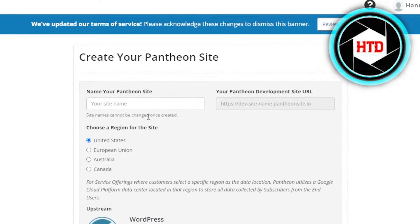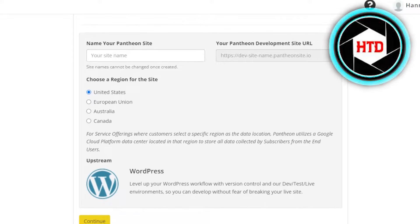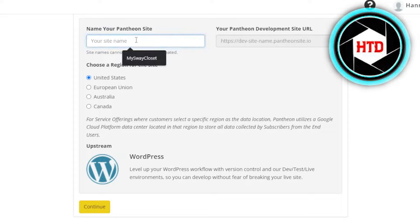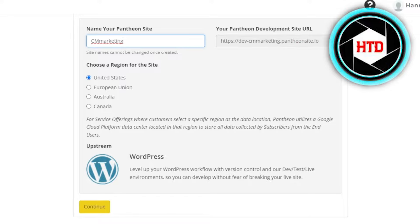Now we have to give our website a name, and you can see it is going to be on WordPress. We will be doing WordPress hosting on Pantheon. All you have to do is enter your website name — this will be the name for my Pantheon site. Then you have to choose your region. This is going to be my development site URL. Now you're going to click on Continue.